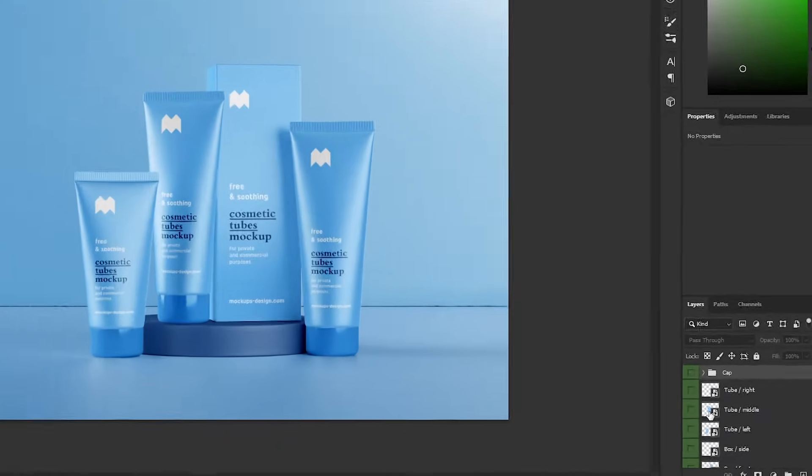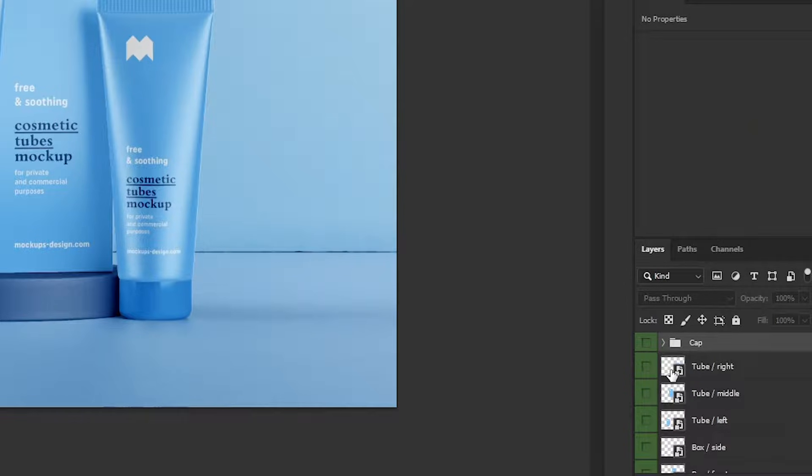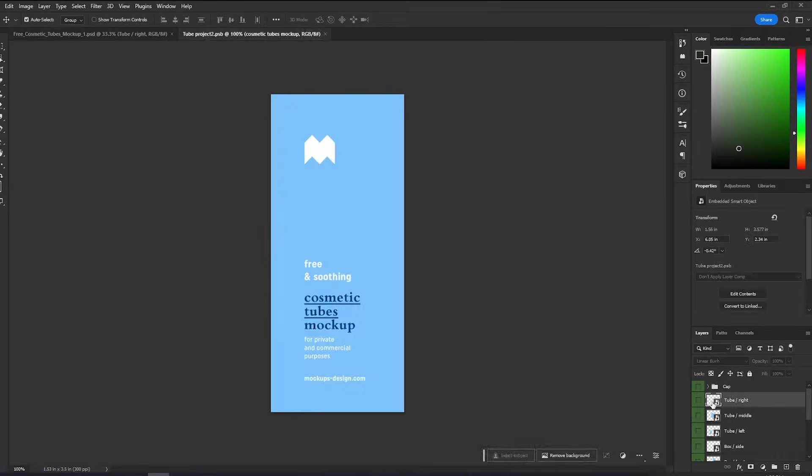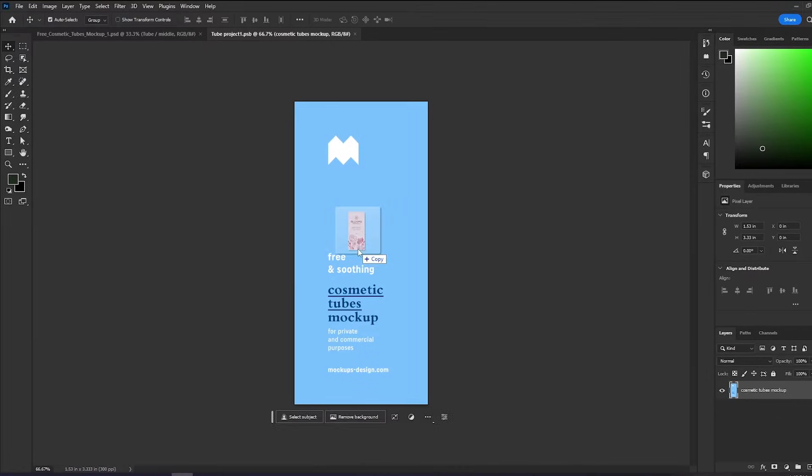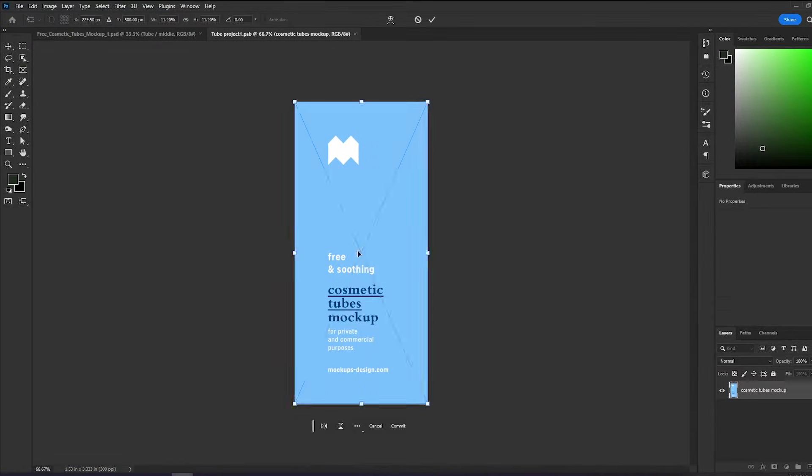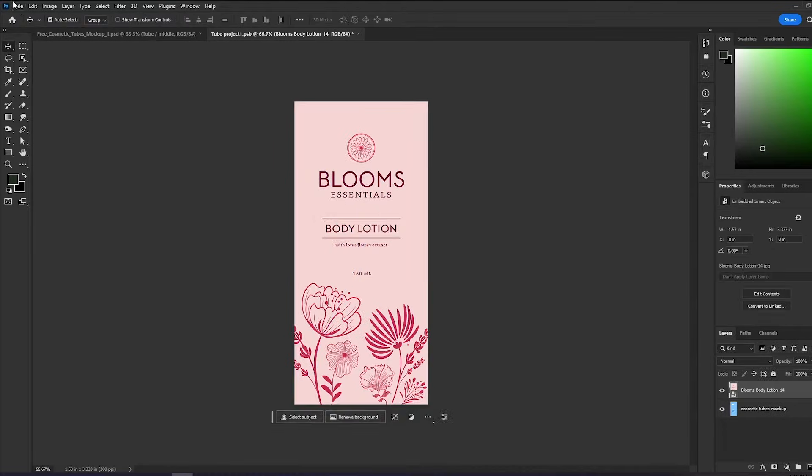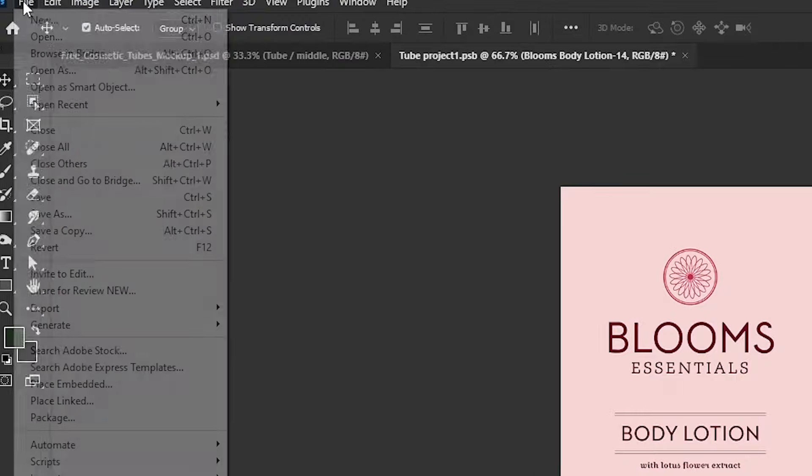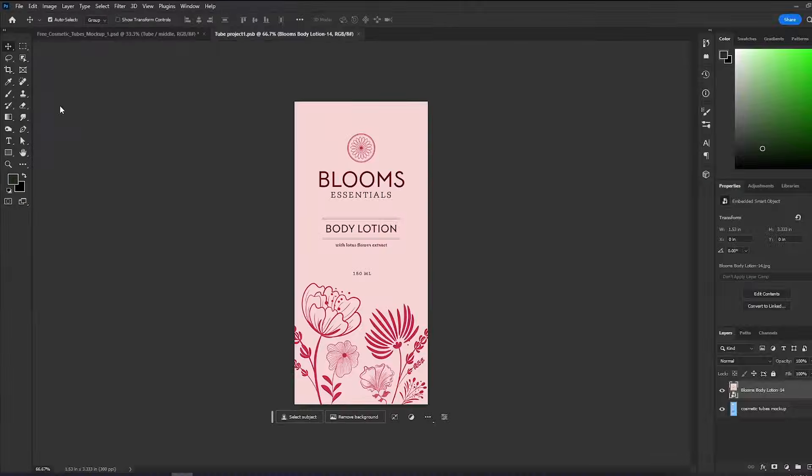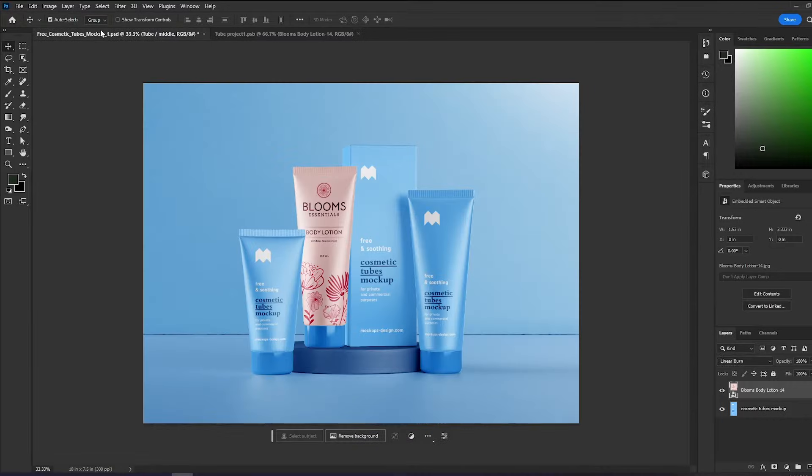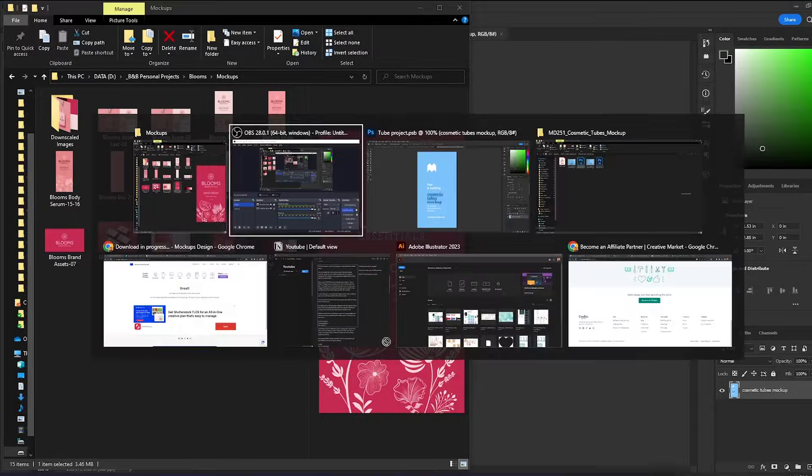All of these files have an editable layer called a smart object. Usually, there is an instruction here to double-click this layer. This opens up to a new window where you can place your design. And once you have placed your designs, you simply hit save. And boom! You have a design placed on the product.